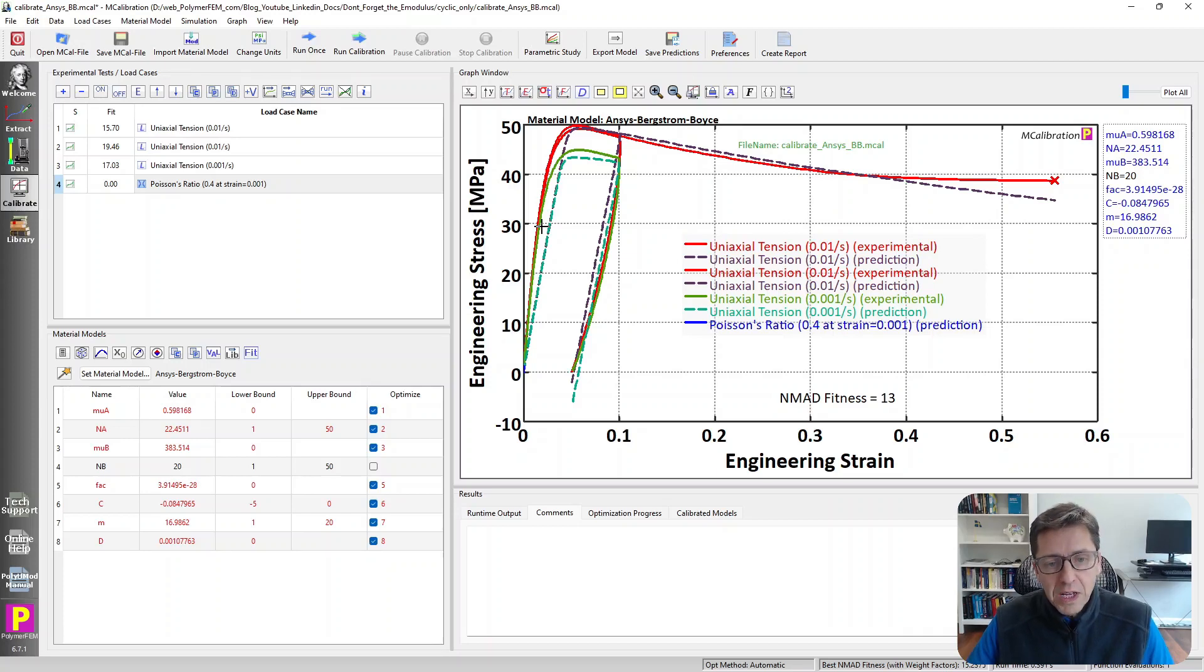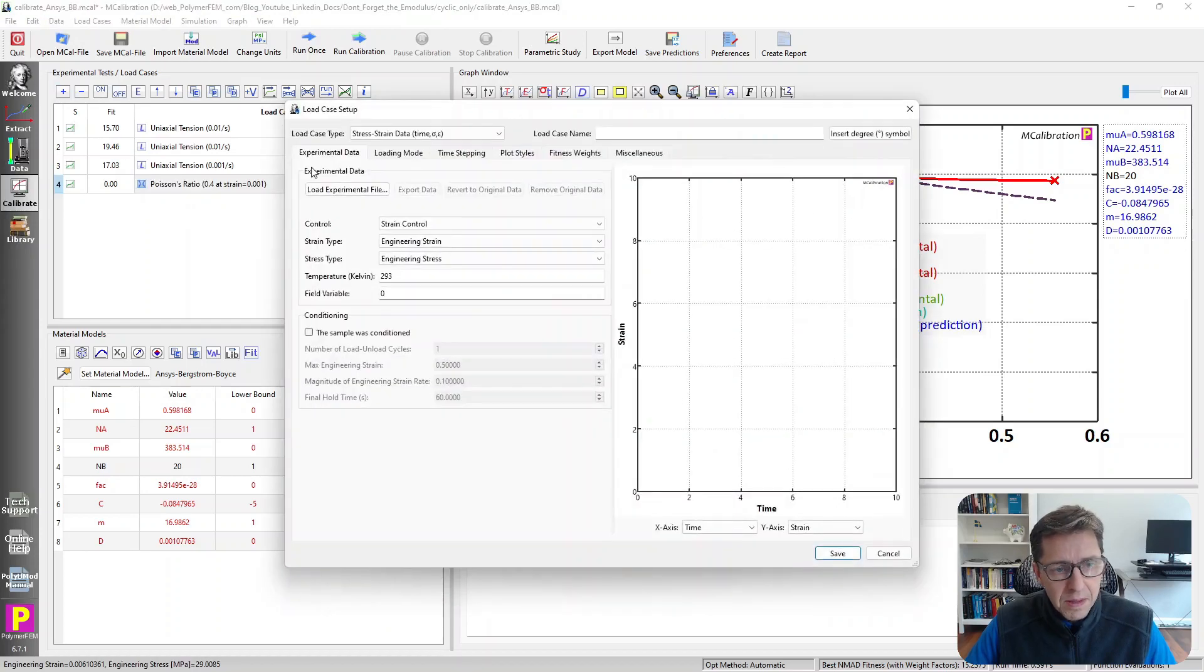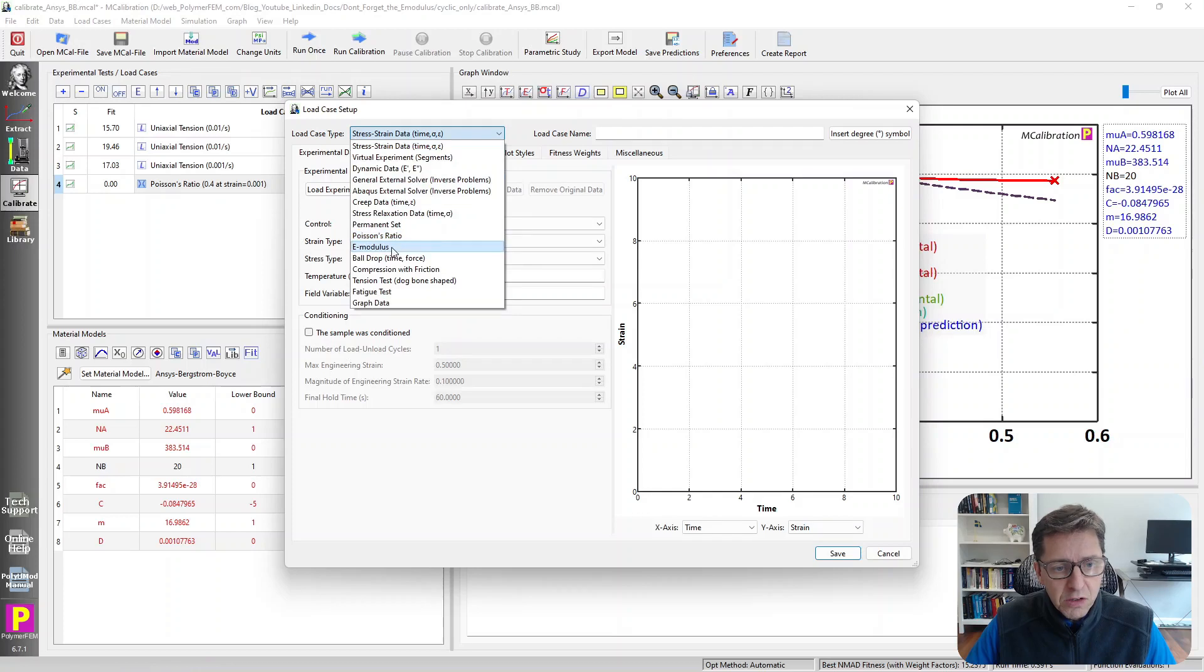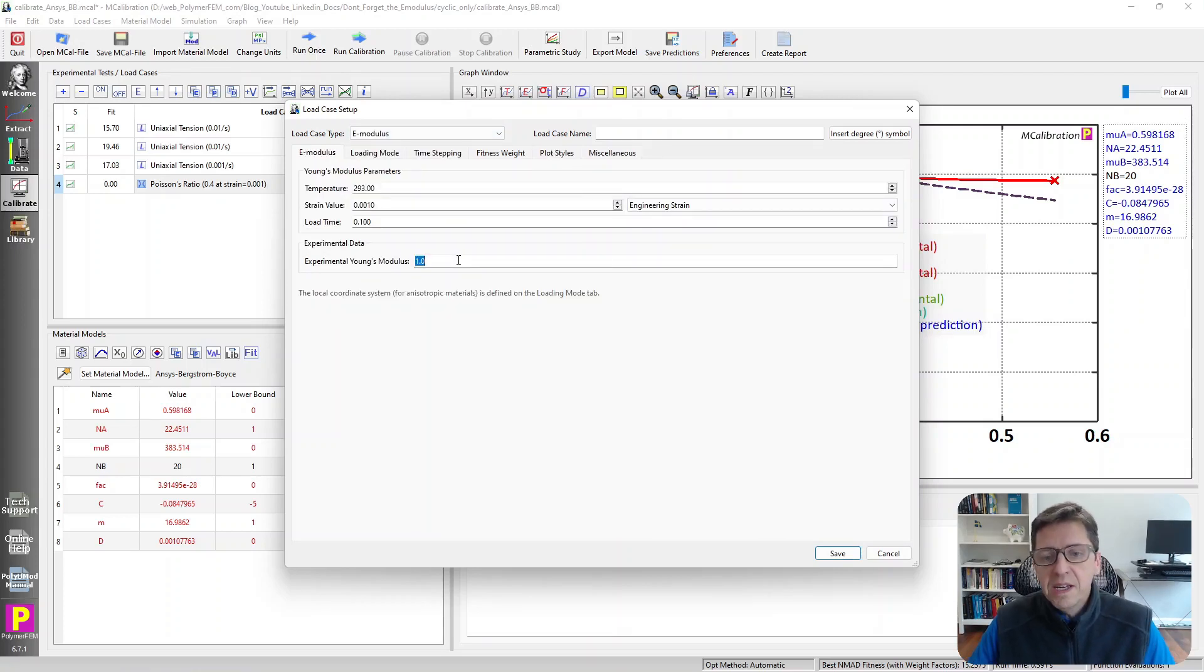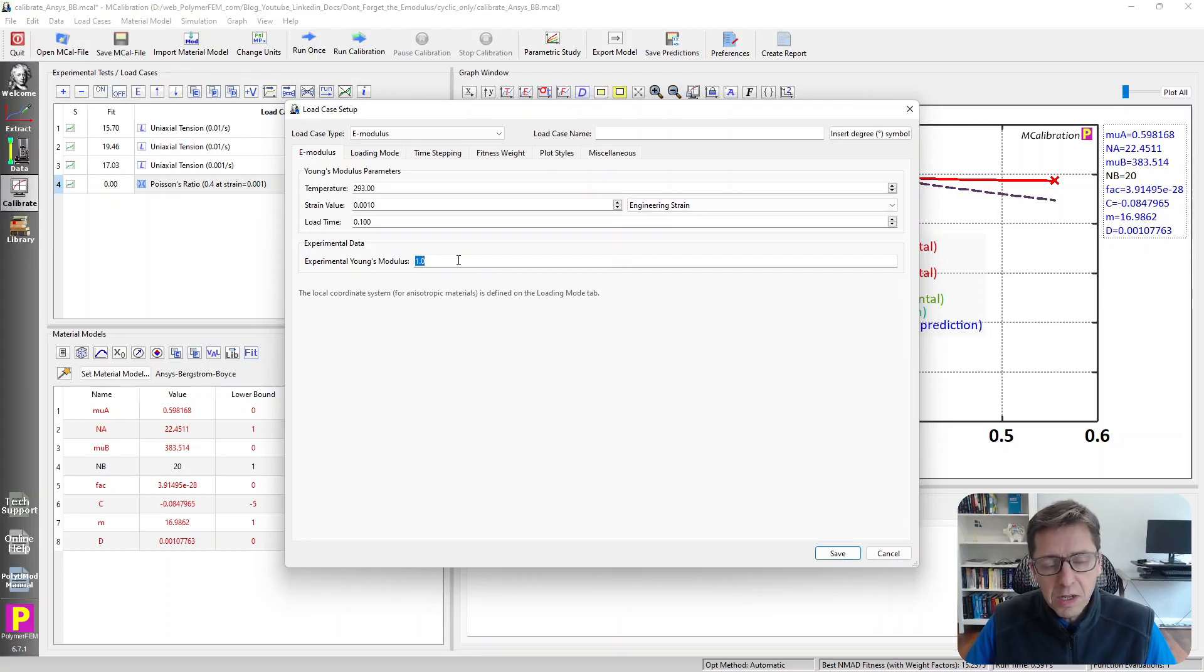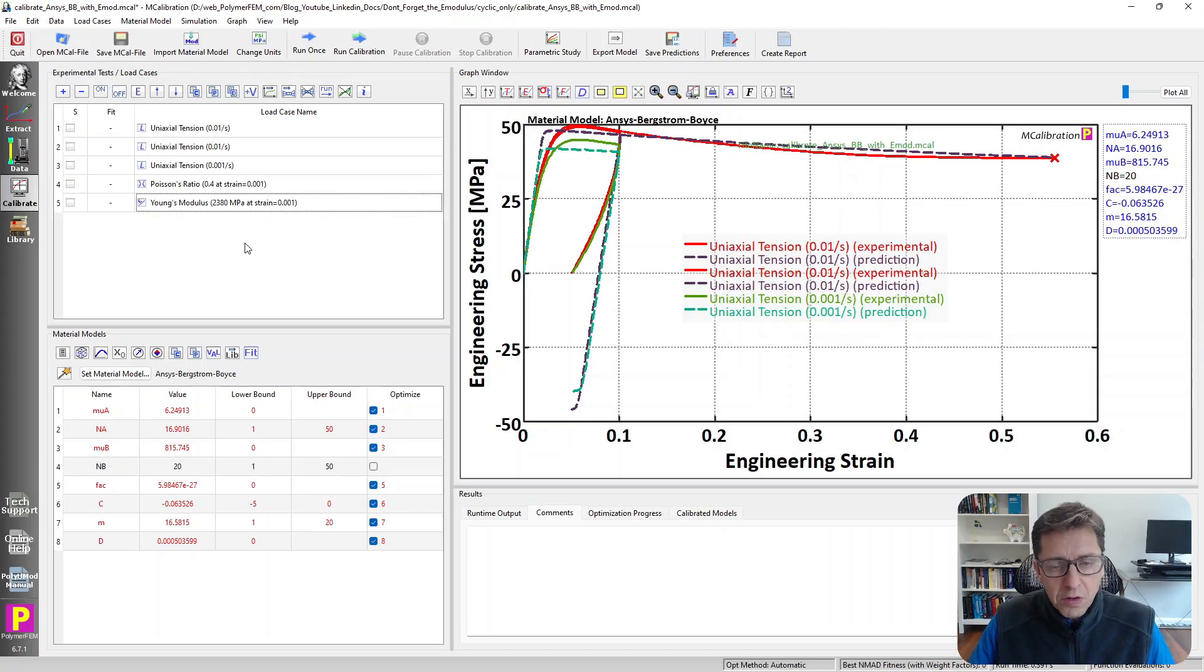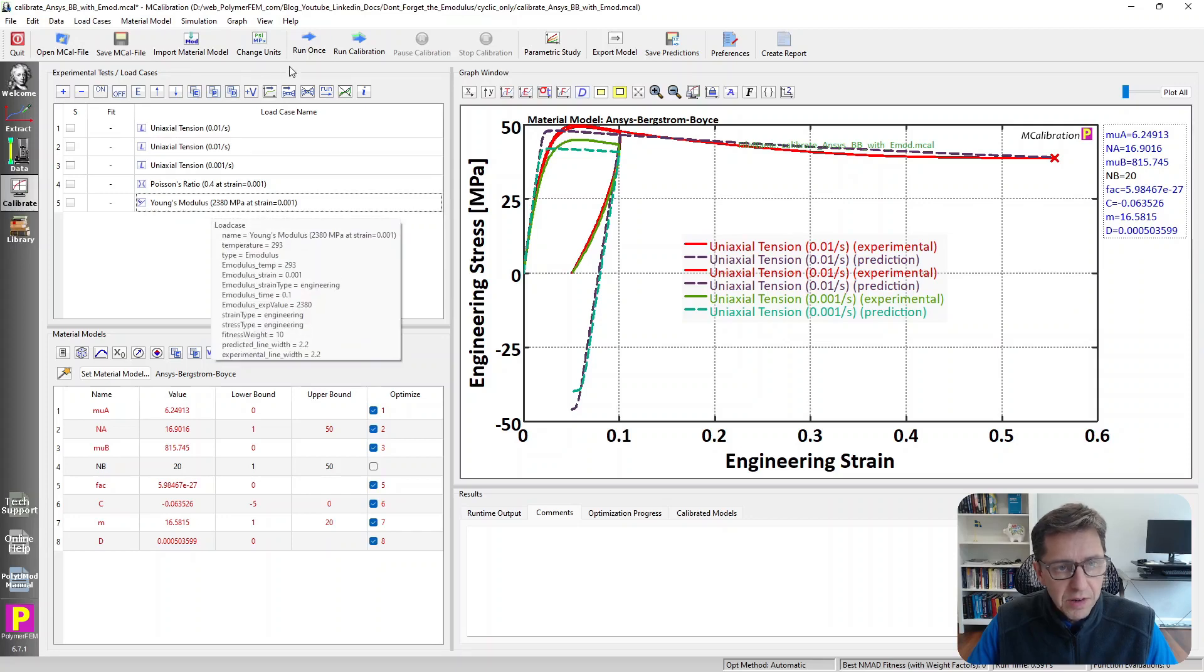So what should we have done instead? Well, we should have added another load case to it here. And I would do a Young's modulus. I would specify where the Young's modulus should be. And then I would use that as another target of my calibration. So I already did that too. So let me open that file.